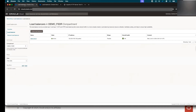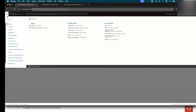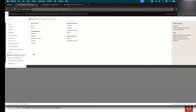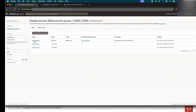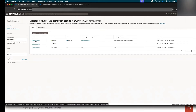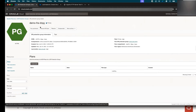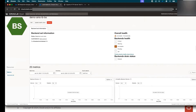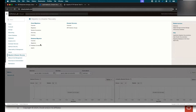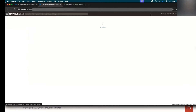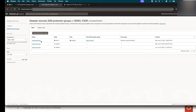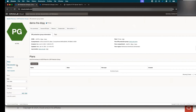Now let's move to the Full Stack Disaster Recovery setup. I'm assuming in this video that you are already familiar with Full Stack DR. I have already created the DR Protection Group in Frankfurt and the other DR Protection Group in the Amsterdam region, and they are already associated.